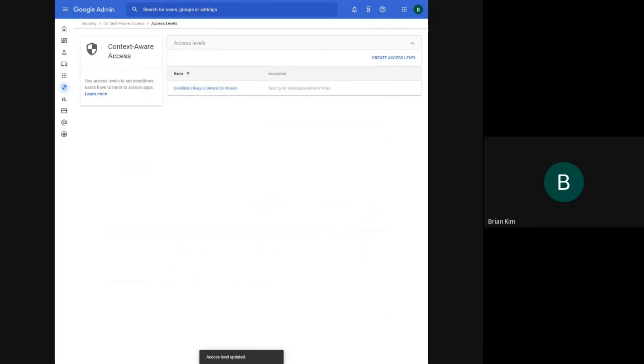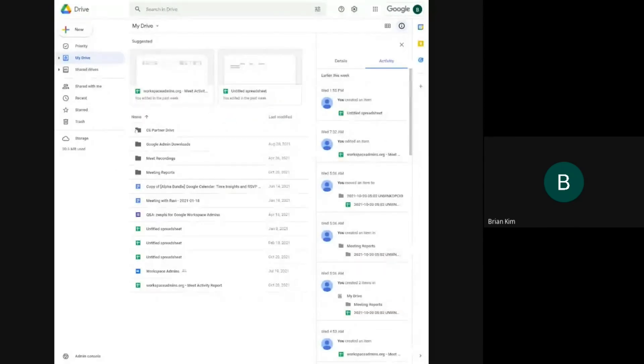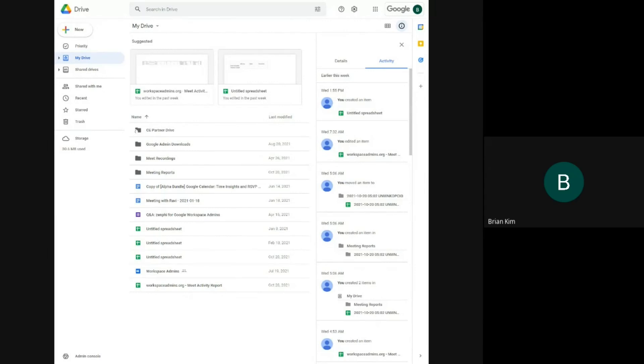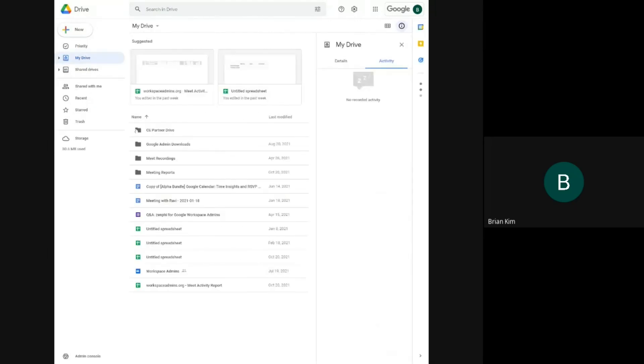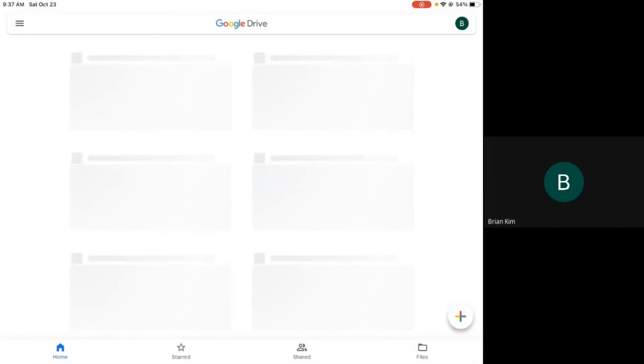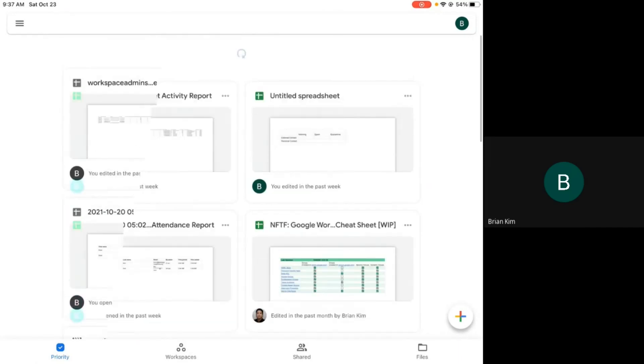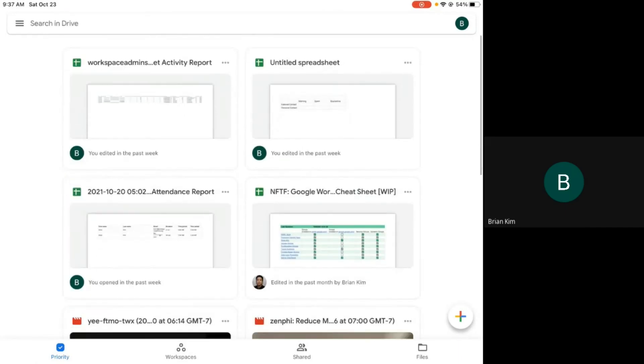So now that the access level has been updated, I'll just refresh the page here. Yep. So you can see that now Drive has loaded. Likewise, if I switch over to my iPad. And you can see I have access to Drive again. So that's context-aware access with device OS policy. I hope this was helpful.